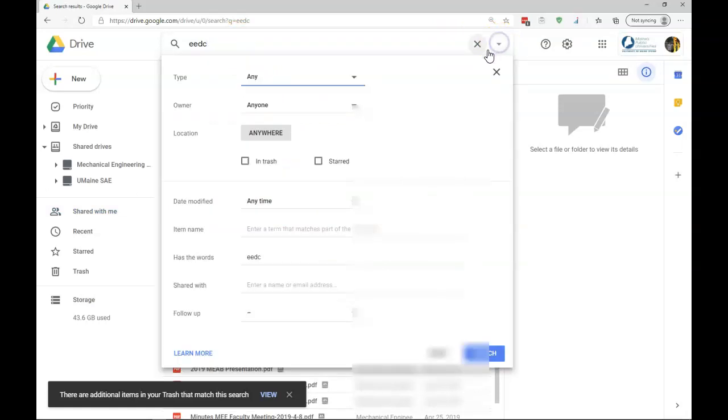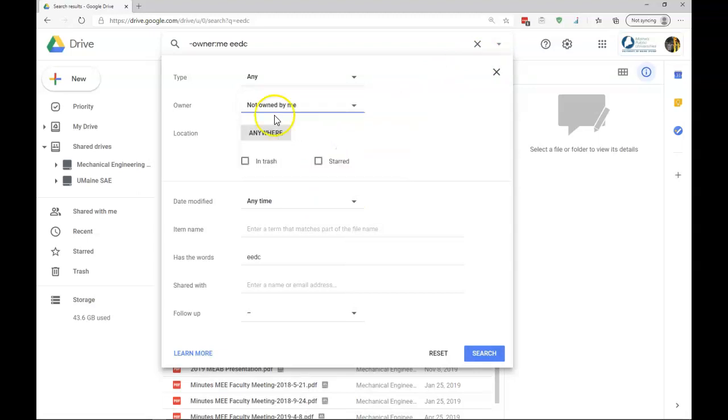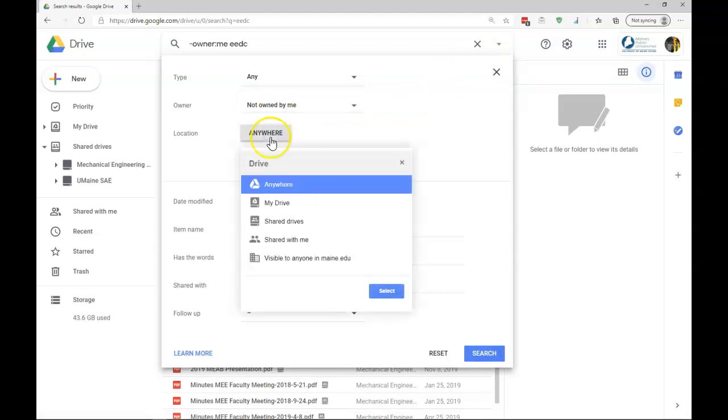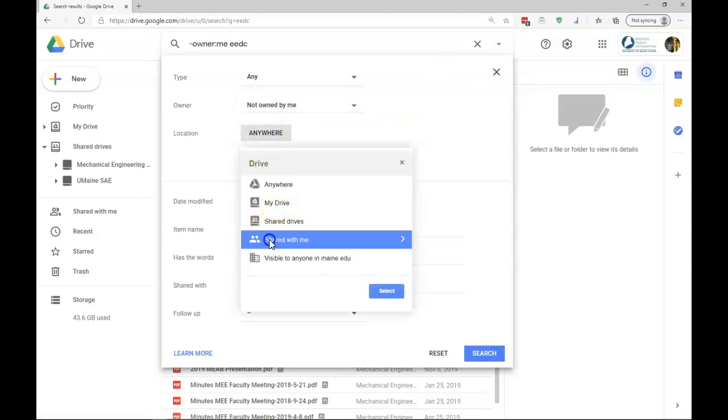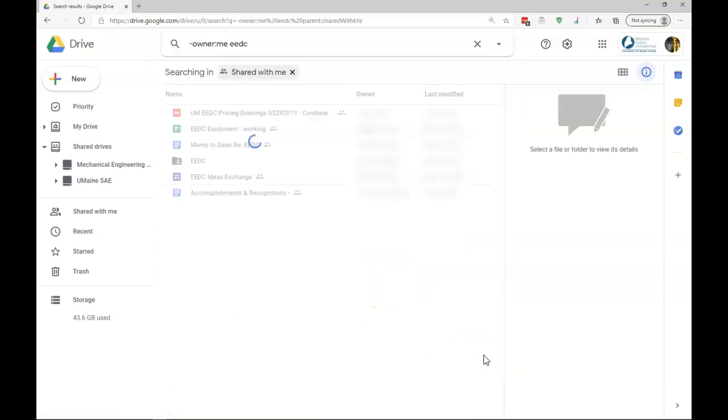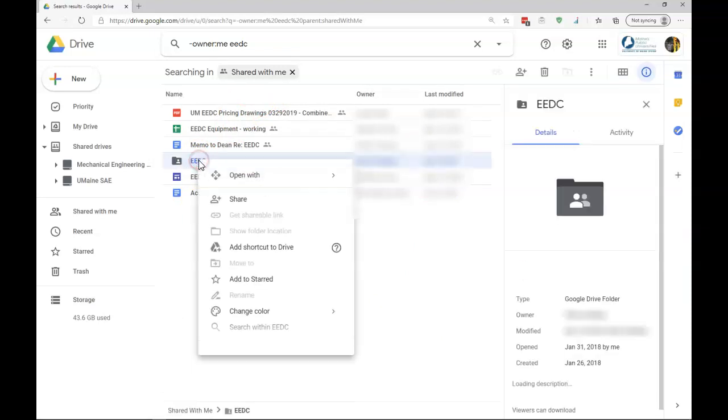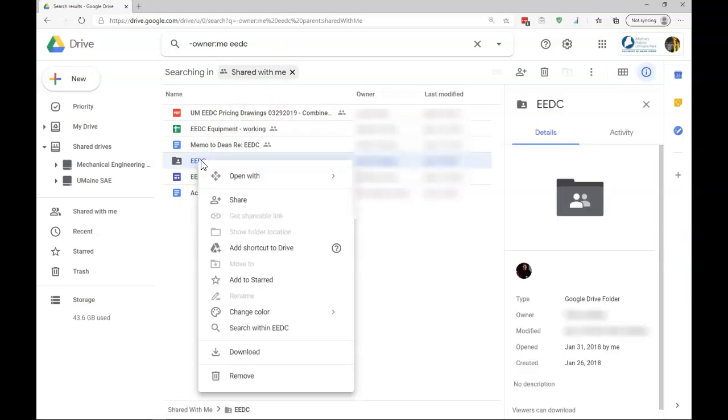I'm going to refine my search option. I'm going to have Owner, anyone except me, so it won't be mine. And I can also look for a specific spot. I'm going to look under Shared with me. And now when I search, I'm limited to a few, and this is the folder that I would like. I'm going to right click on this. I'm going to add the shortcut to my drive. By doing this, I'm going to have quick access to the folder that I didn't have earlier.